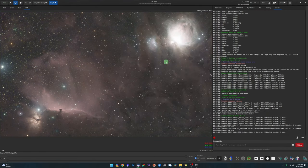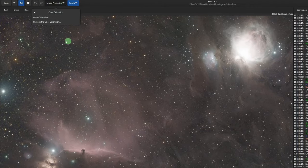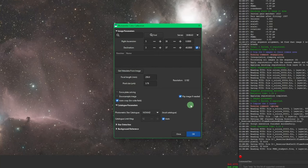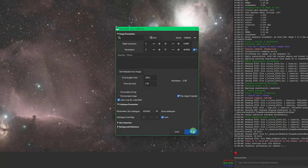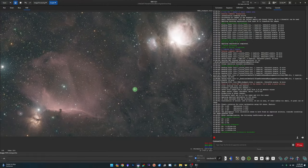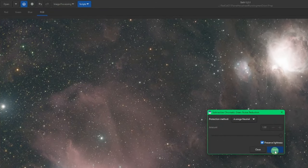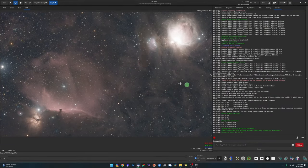Back in Siril, open up that GraXpert file and do some color correction. Go to Image Processing > Color Calibration > Photometric Color Calibration. All the required data is in the FITS header, so just click OK and close when it's done. Then remove the green noise: Image Processing > Remove Green Noise, click Apply and Close. Our image is now color corrected.